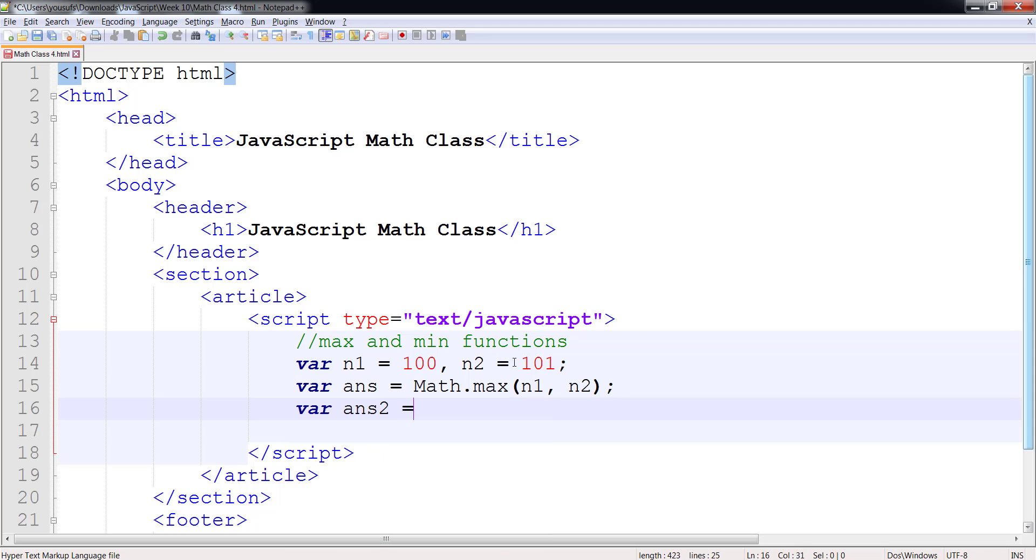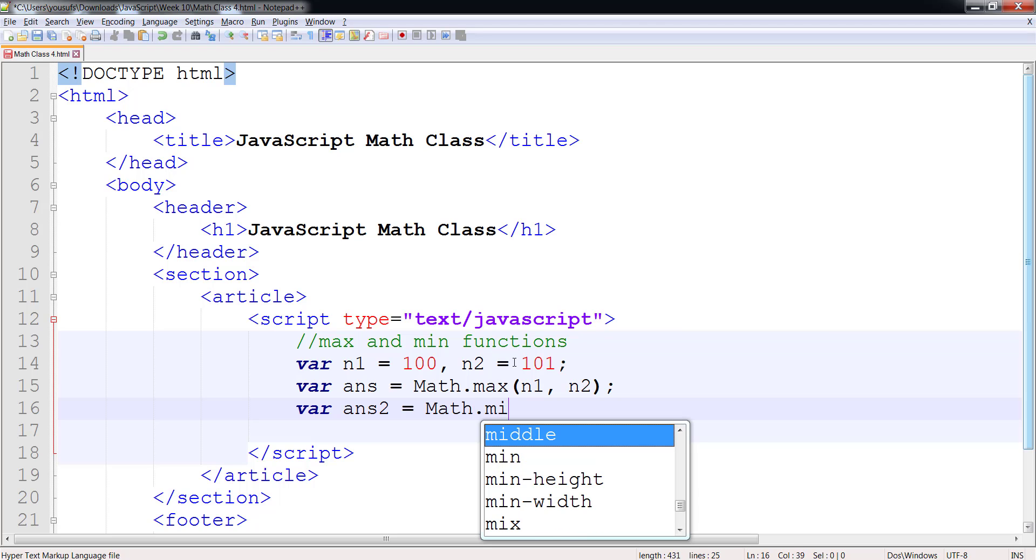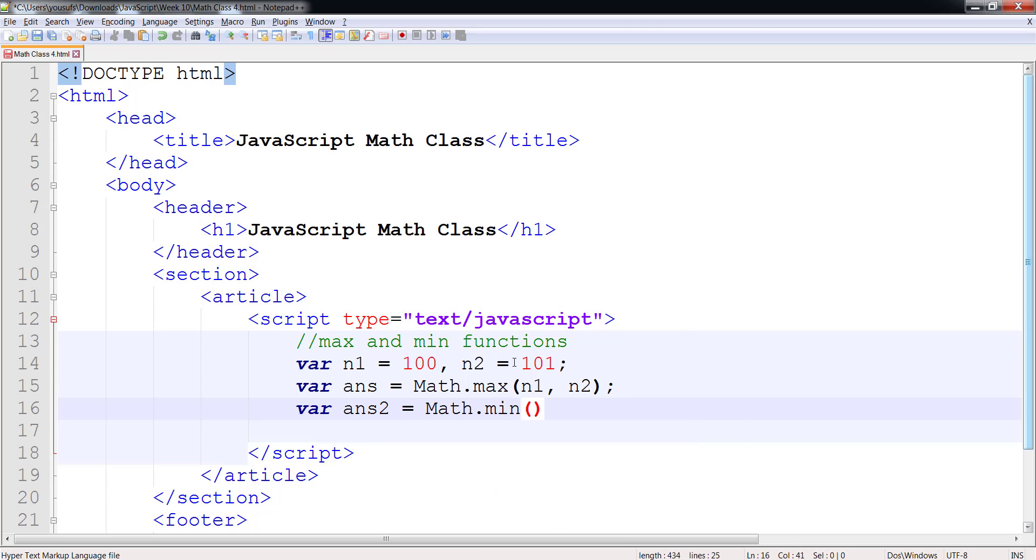And I have another answer called ans2 where I want to say the min of the two values n1 and n2.